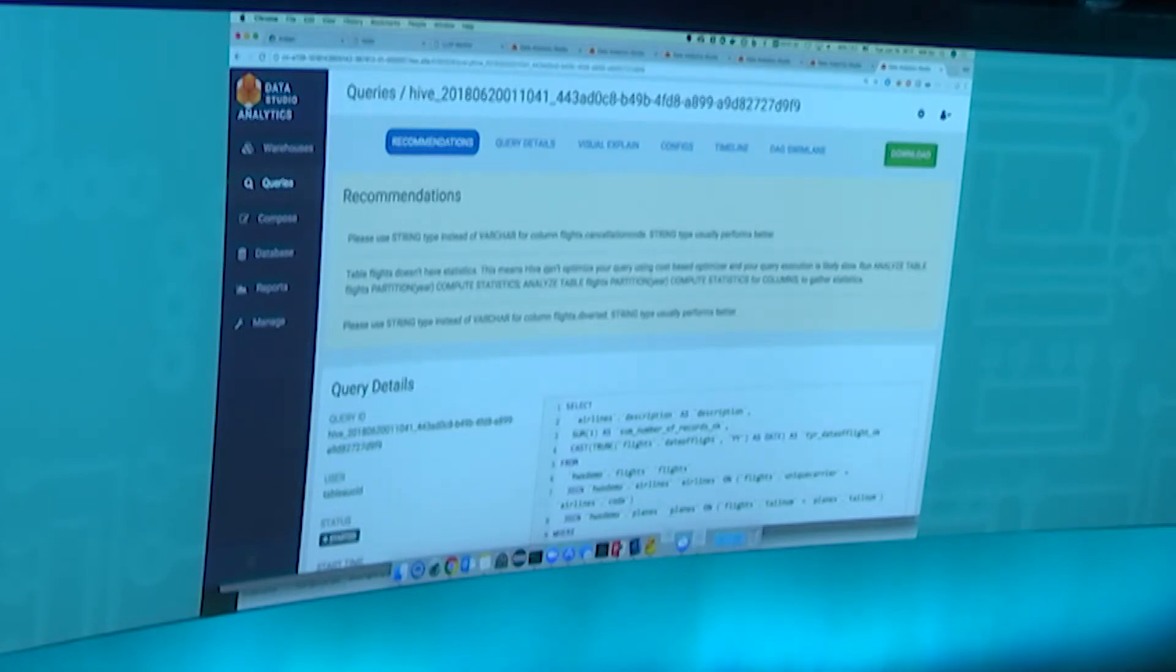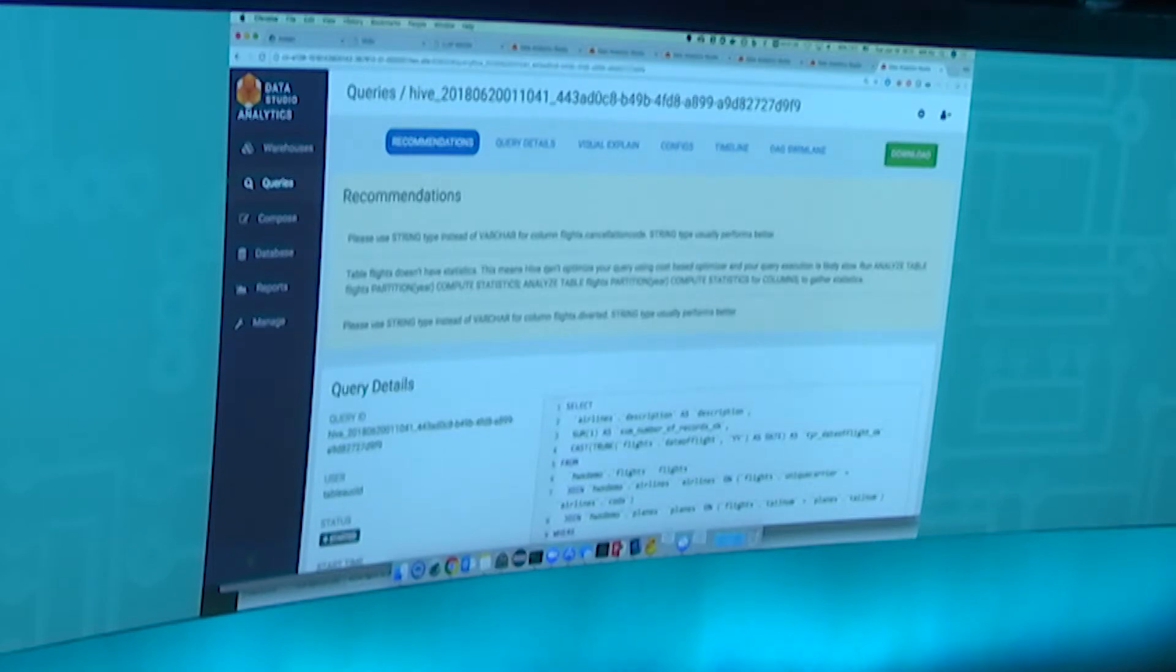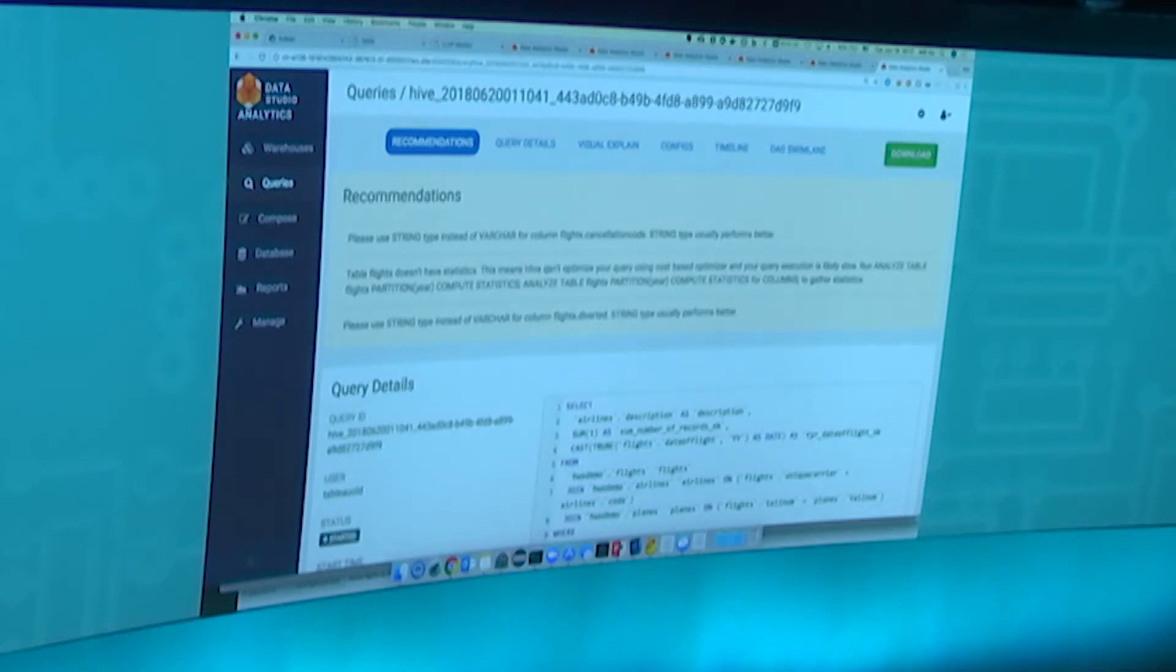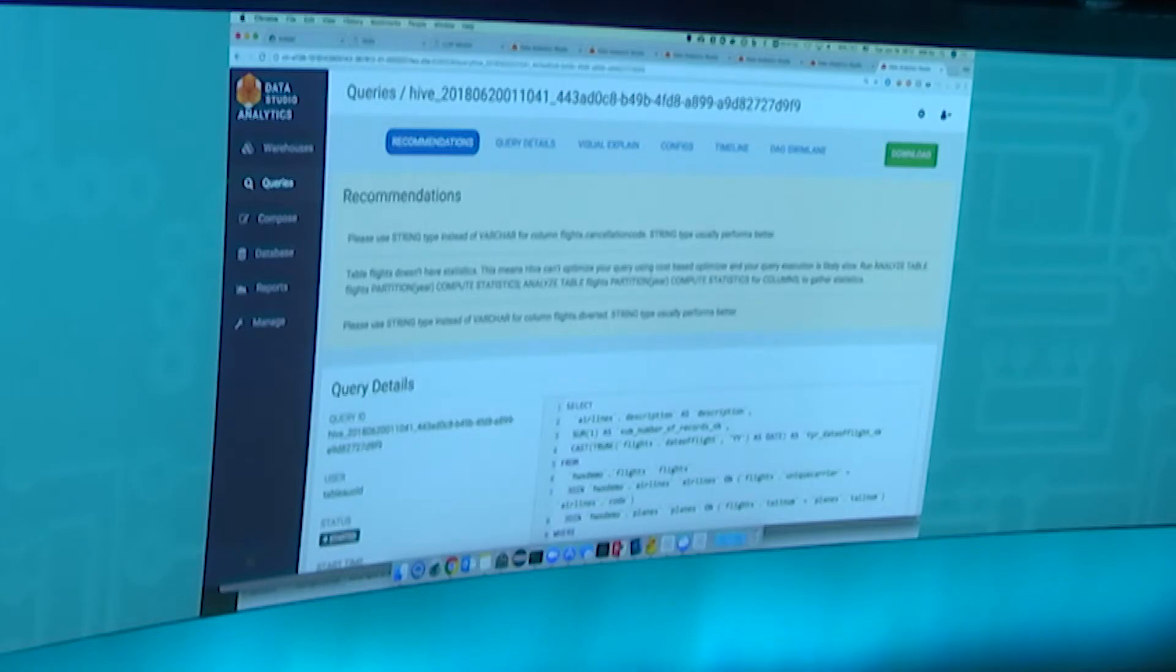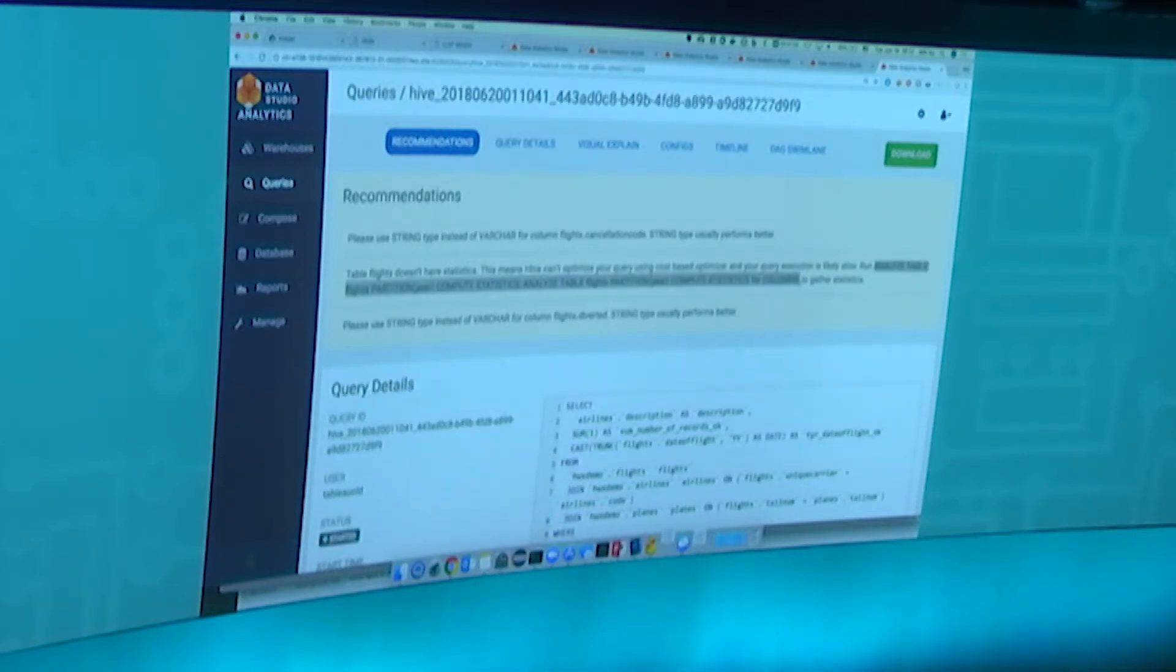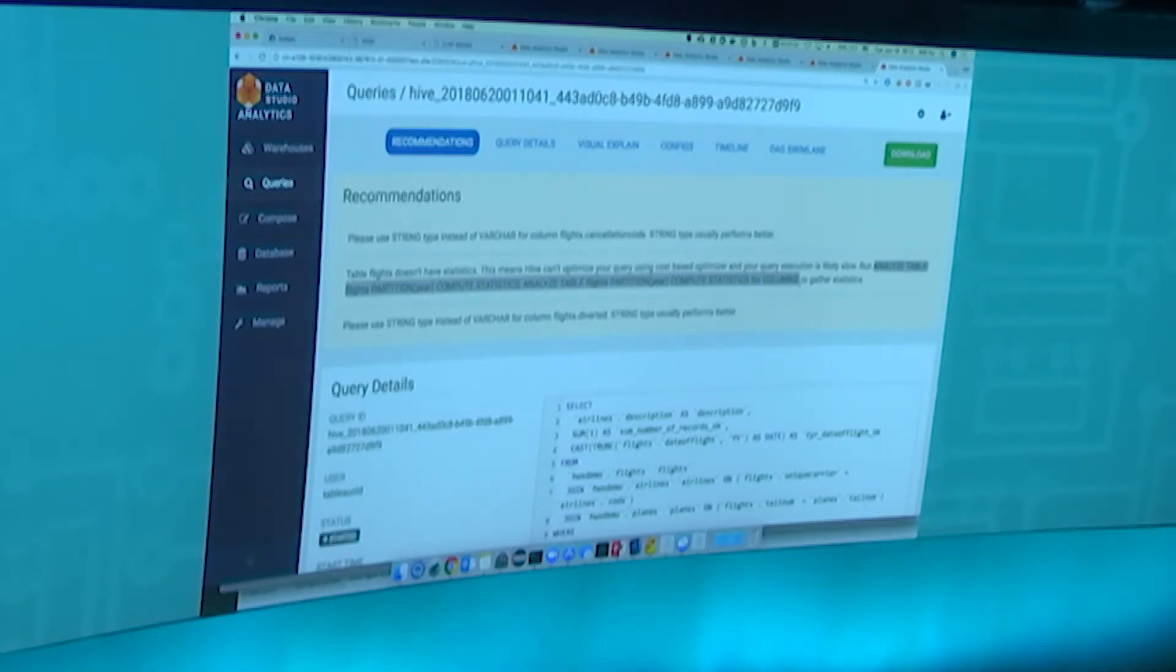Things like you're using the wrong file format or joining on the wrong data type will show up directly. In this case, we're missing statistics on one of those tables. We actually generate the query you need to create the statistics. All you need to do is copy and paste this into any query tool you have, as long as you have permission, run it, and your worksheet or query will run much faster.